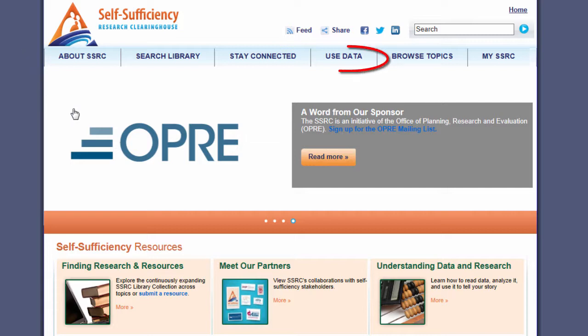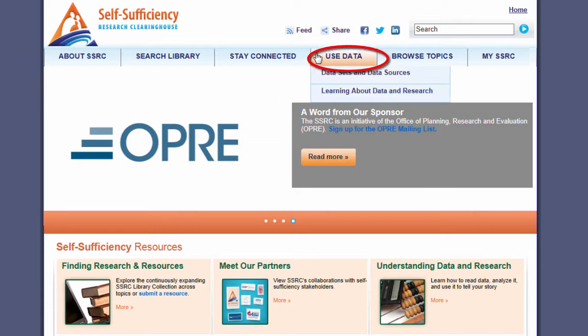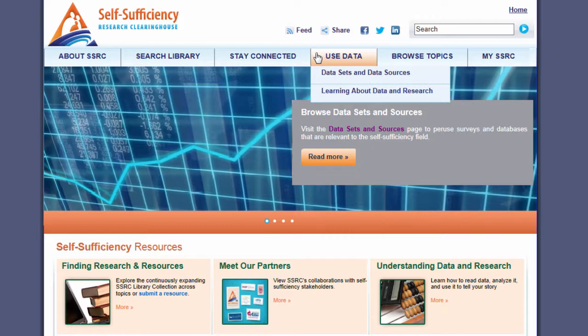I selected 'Use Data' from the light blue tabs towards the top of the site. The 'Use Data' tab's drop-down menu showed two options: datasets and data sources, and learning about data and research.